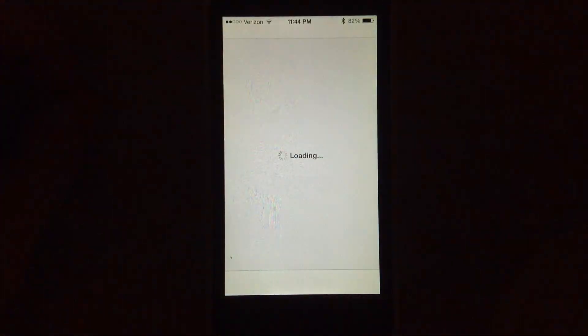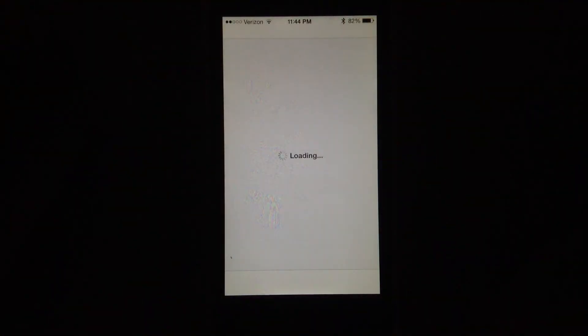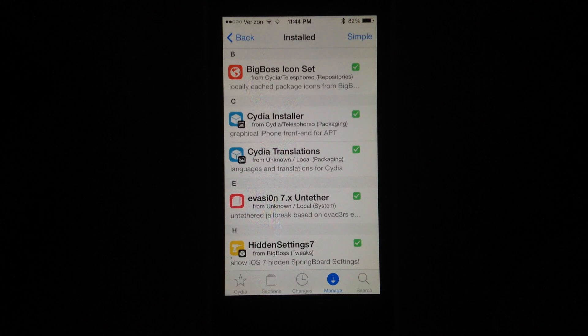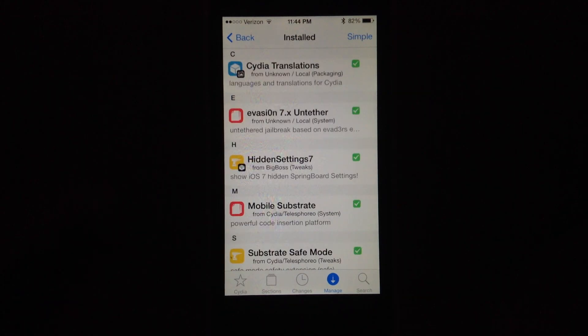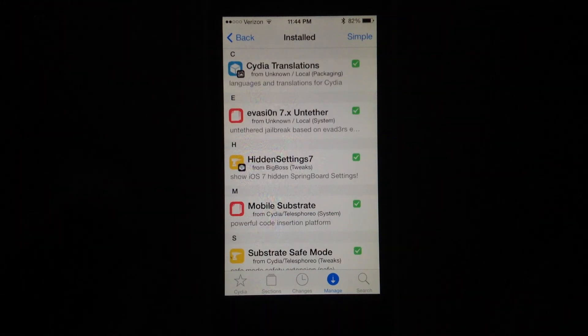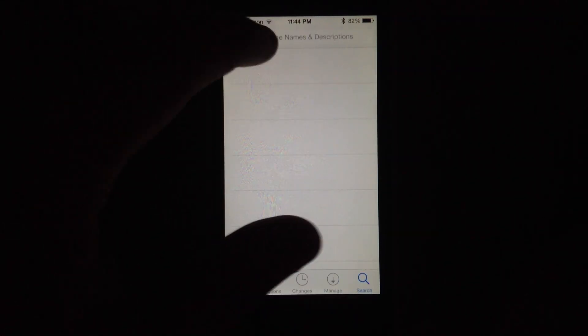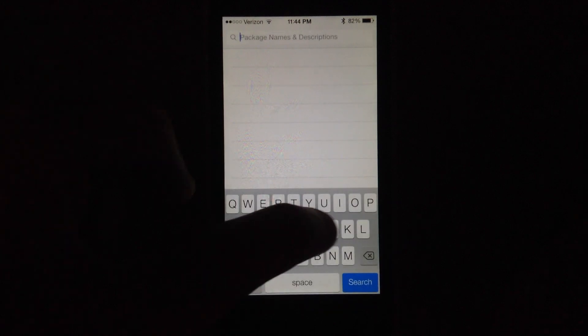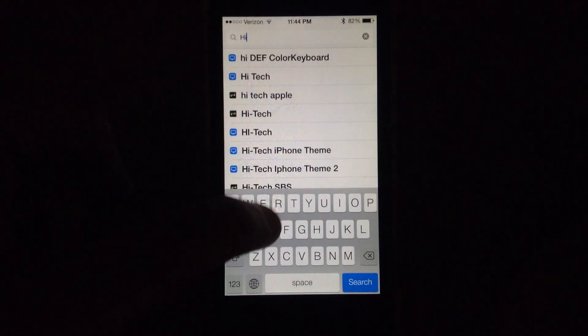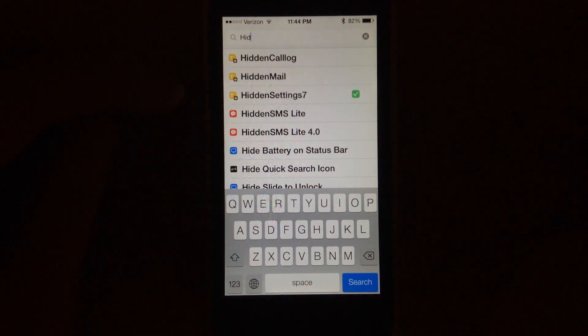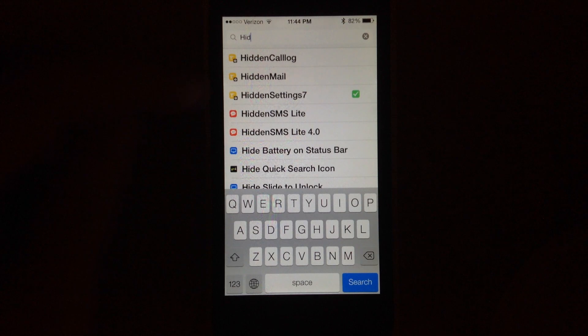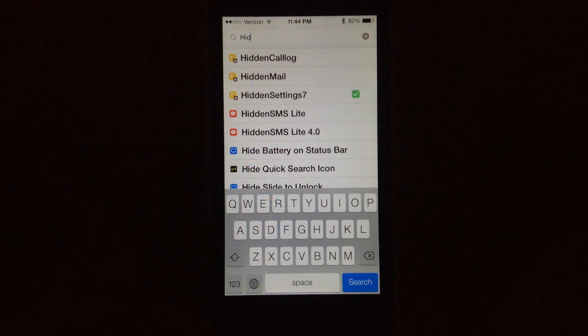So you just head out to Cydia, and you can see it's called Hidden Settings. It's in the BigBoss repo. So you just do a search here. You just type in HIDD, you can see Hidden Settings 7. So it's just as easy as that.